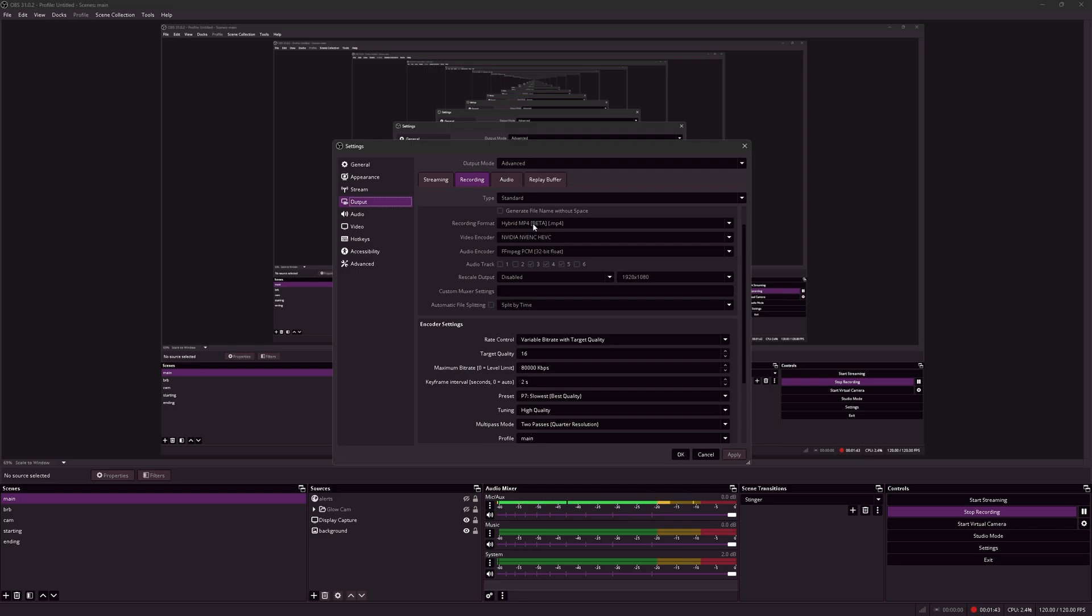This way your recording will not be lost if OBS or your computer crashes. If you're using MP4 and your computer crashes, the entire recording, let's say an hour of recording before your computer crashes, will be lost. That's why we used MKV.